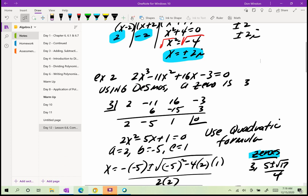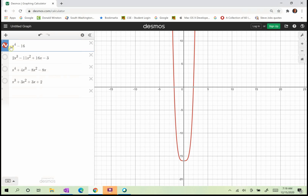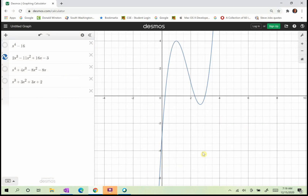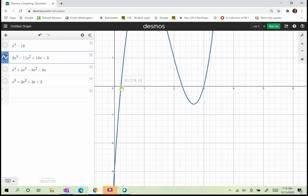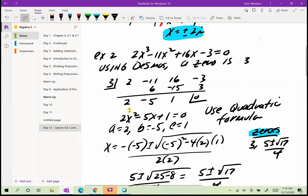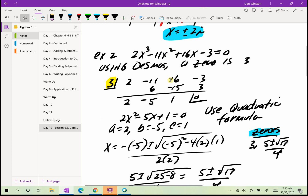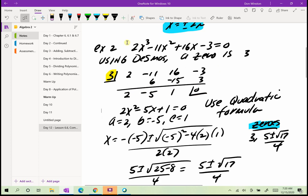Using Desmos, one zero is 3. Looking at the graph, there's a zero that's probably a fraction or involves a square root. But here I see the zero at 3, so I can work with that in synthetic division. My zero is 3, and I write the coefficients of the polynomial: 2, negative 11, 16, and negative 3. Then I do synthetic division.